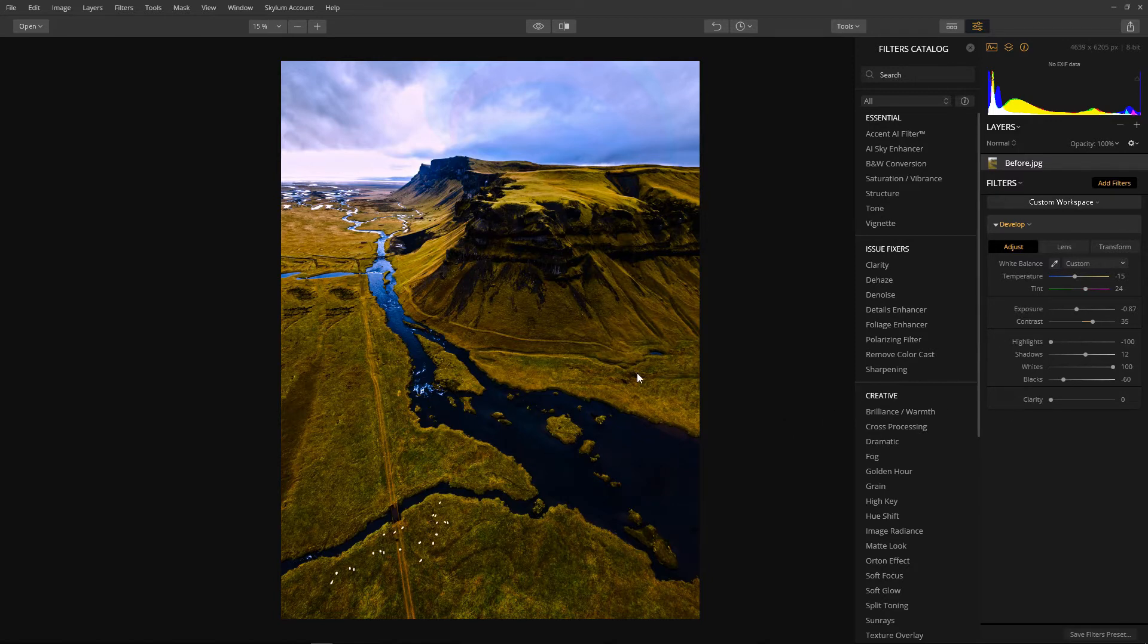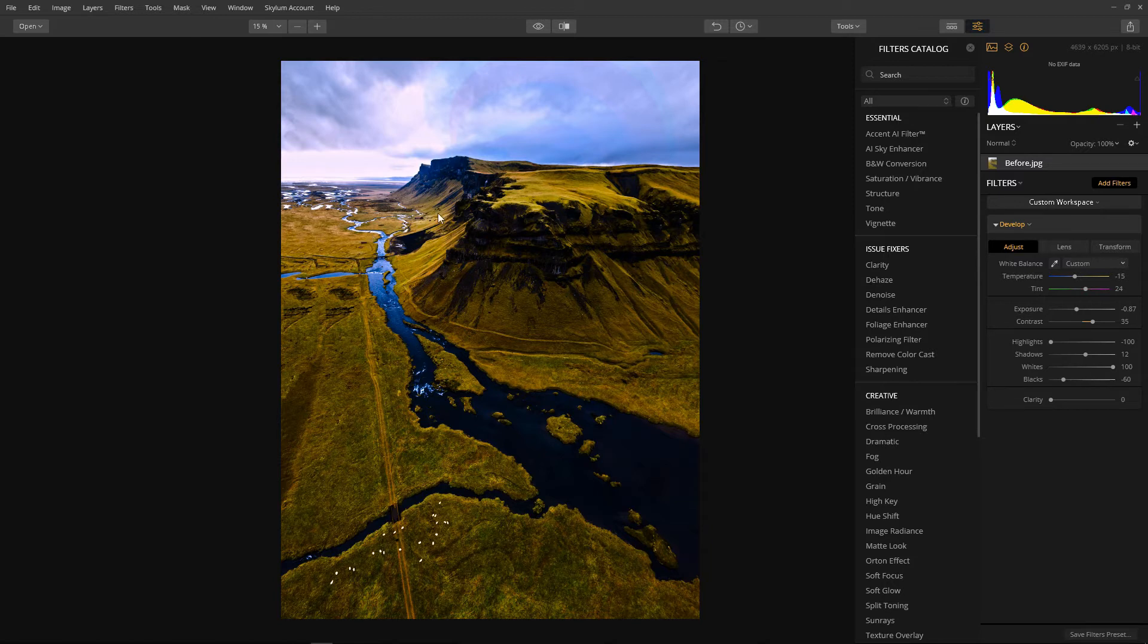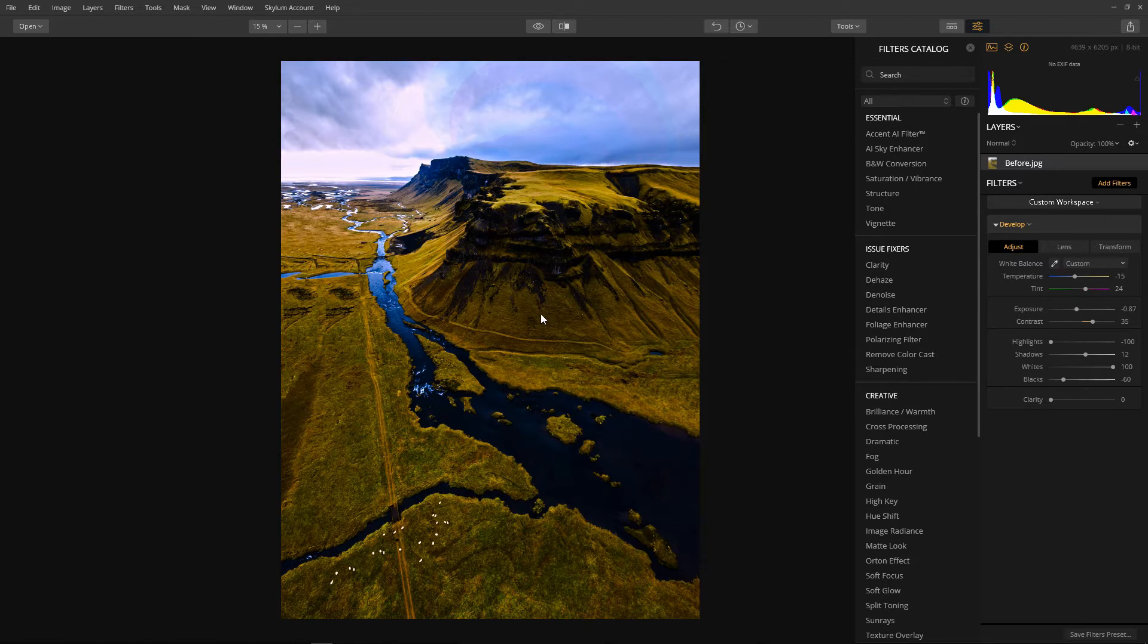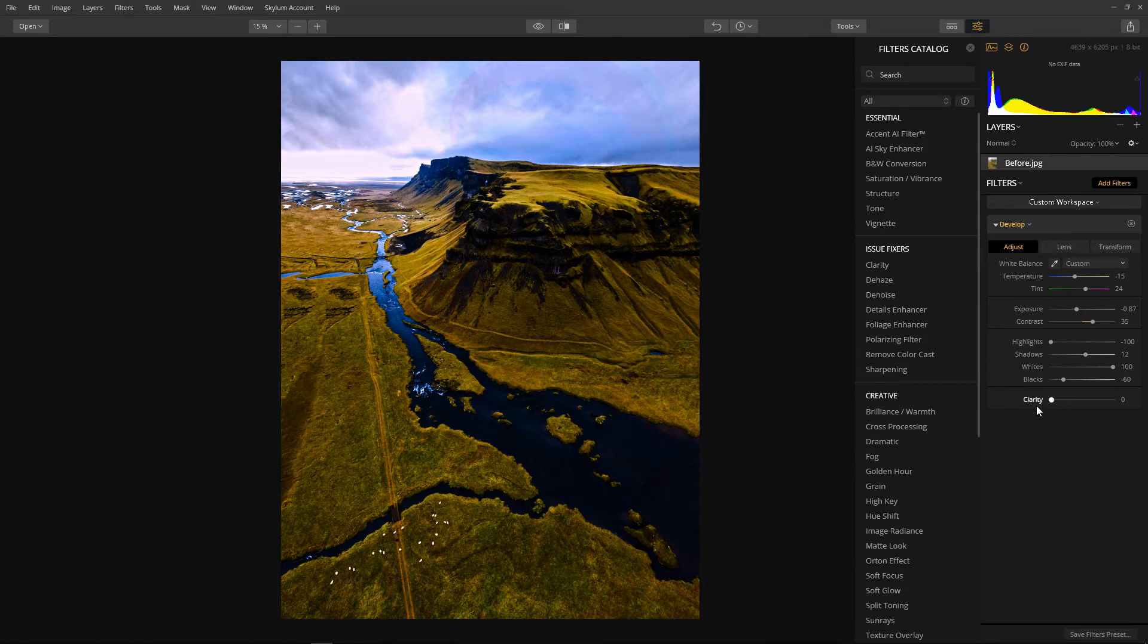So as you can see using the develop filter gives us detail in the sky. We've got nice highlights on the mountains and the ground here and a nice separation of tones with nicely defined shadows and blacks. Already the image is looking quite dramatic.